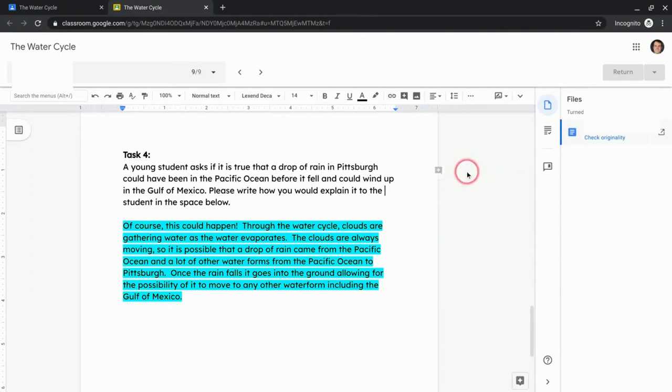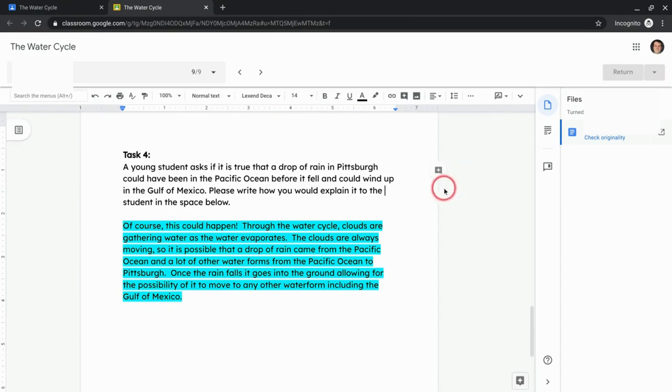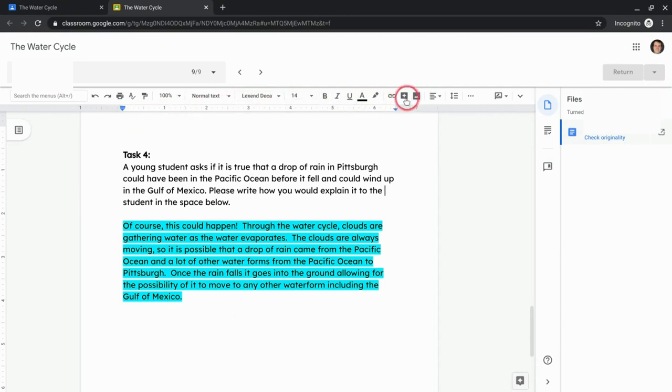So I have a Google Doc up, but any Google Drive file that your students submit to you in an assignment, you can give them text feedback. Now, text feedback is a little tricky because there's two ways of doing it. One is the Google Docs toolbar, essentially. This is the Google Docs interface.